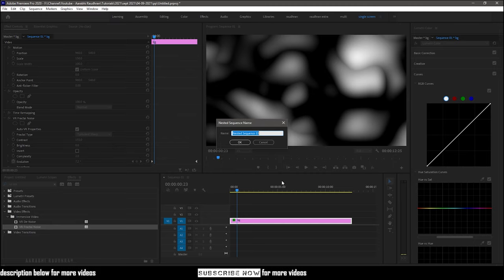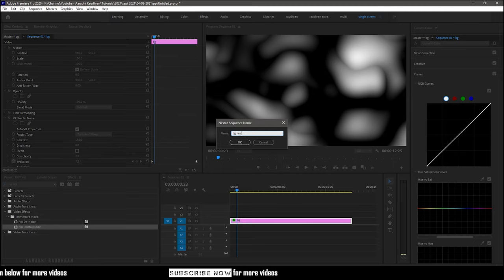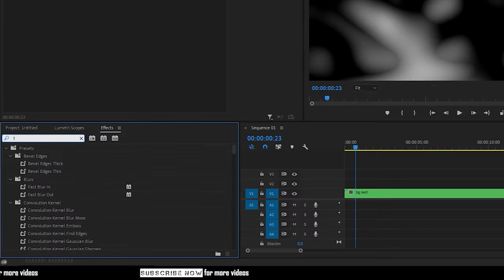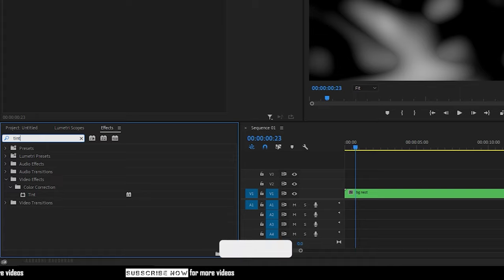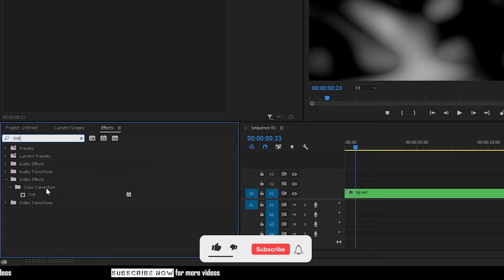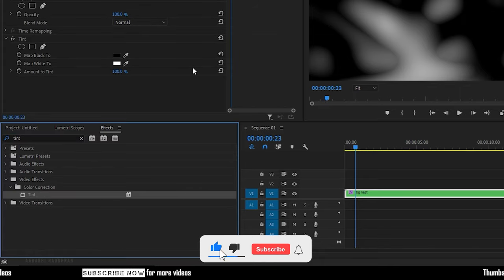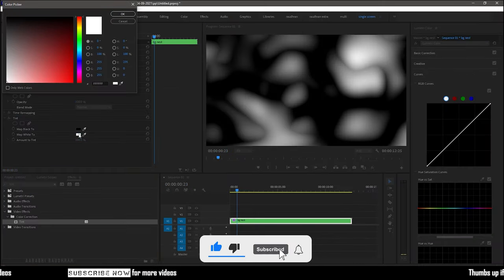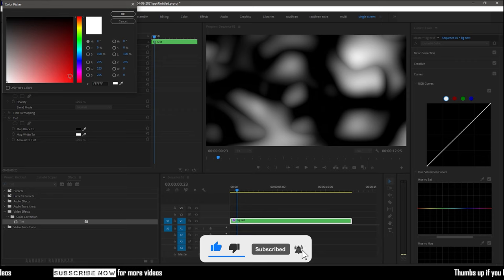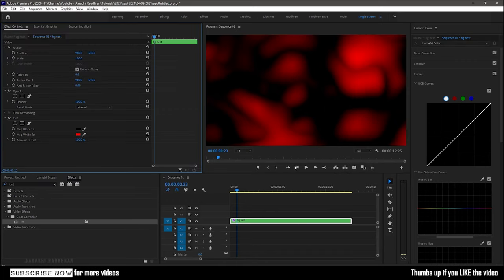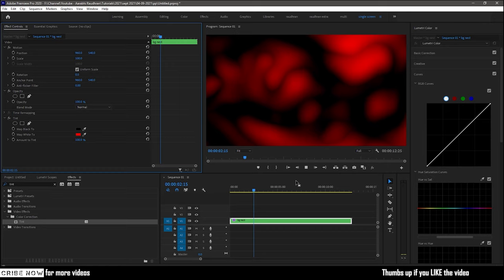And I am calling it as background nest. Search for tint effect from the effects panel. And apply it into the nested sequence. Change the map white to color. To the color of your choice. And that's it. We have the crazy abstract background.